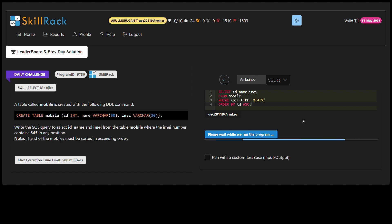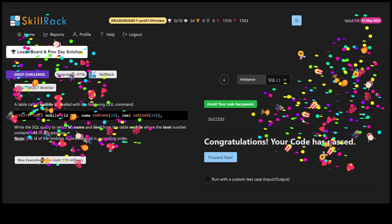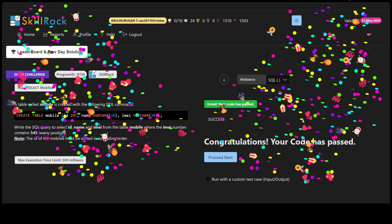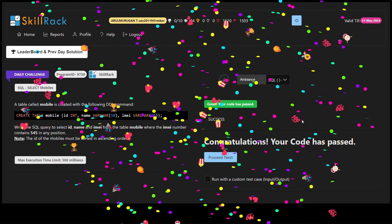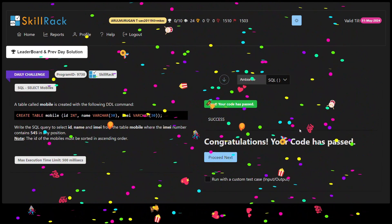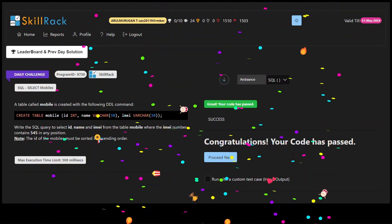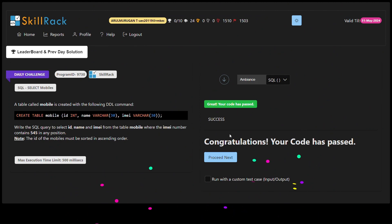Finally, the ORDER BY clause is employed to arrange the results in ascending order based on the ID column, as stipulated in the query requirements. To sum up, this SQL query efficiently retrieves ID, name, and IMEI data from the mobile table where the IMEI number contains 545 at any position, ensuring the results are ordered by ID in ascending order.